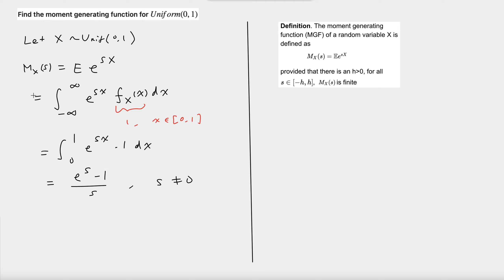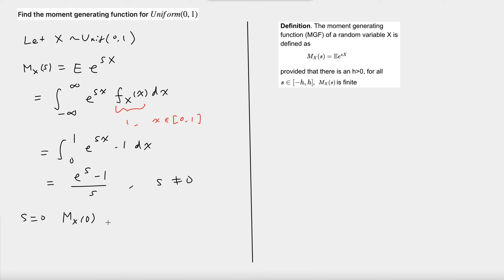We computed the moment generating function when s is not equal to zero. When s is equal to zero, the moment generating function is equal to the expected value of e to the power of zero times X, and this is equal to one.